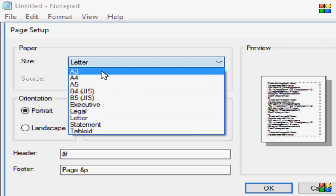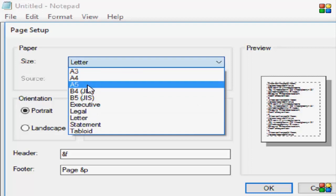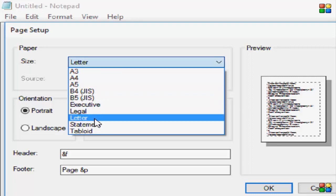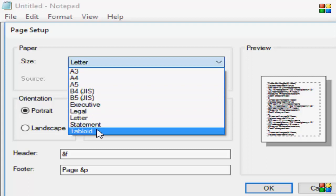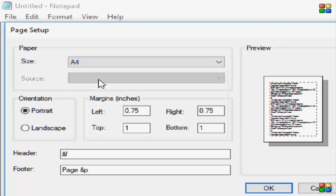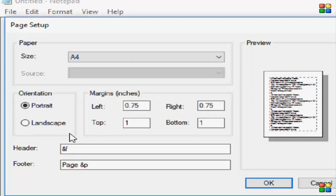Here you can choose your page size: A3, A4, A5, B4, B5, Executive, Legal, Letter, Statement, and Tabloid. I'll select A4.